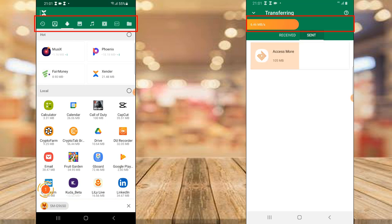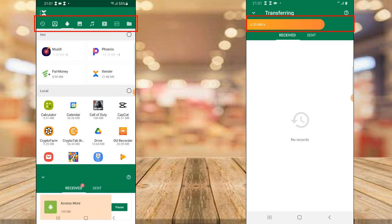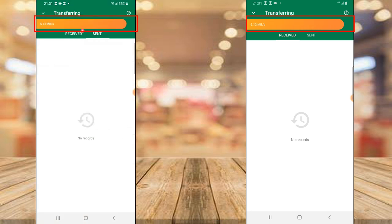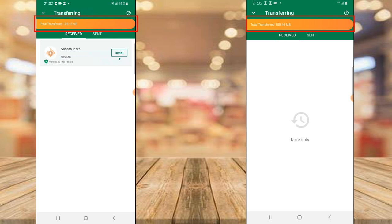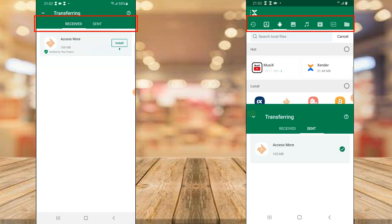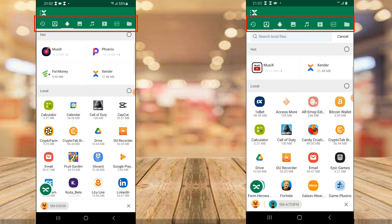If you want to know what is being transferred, you can tap on this area to see. You notice what is being sent — this is being received. If you tap on this area you can see what is being received, and if you tap Sent you can see what was sent. This is what it received and this is what I sent.